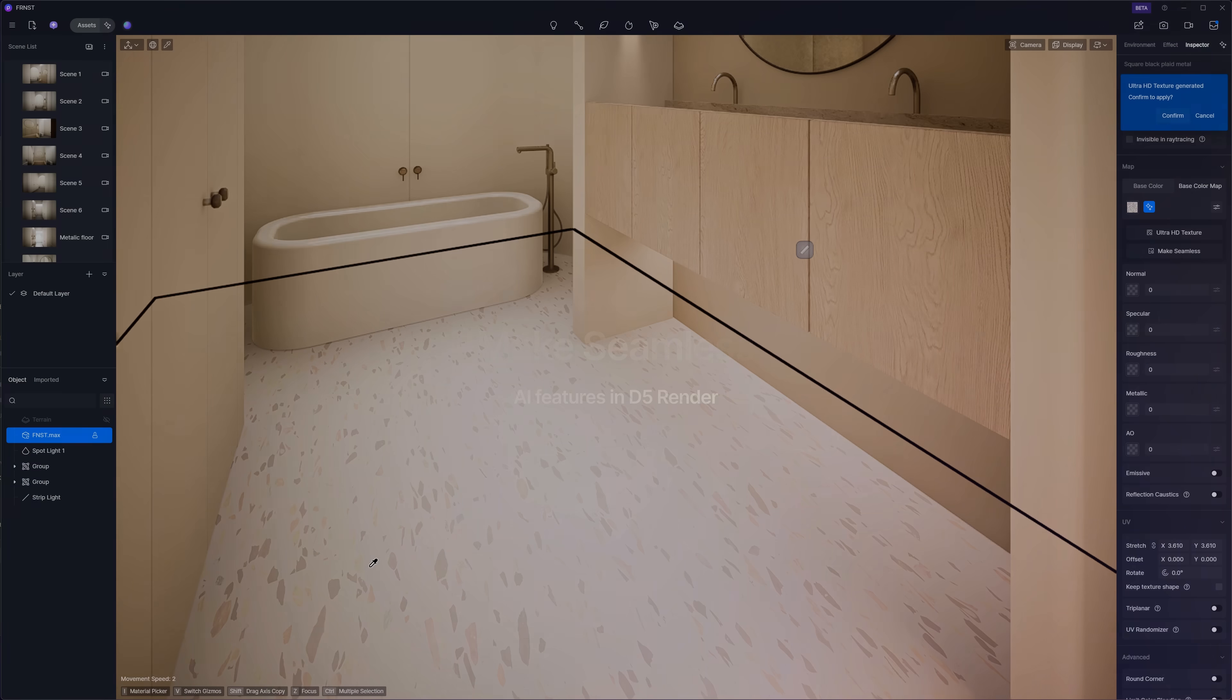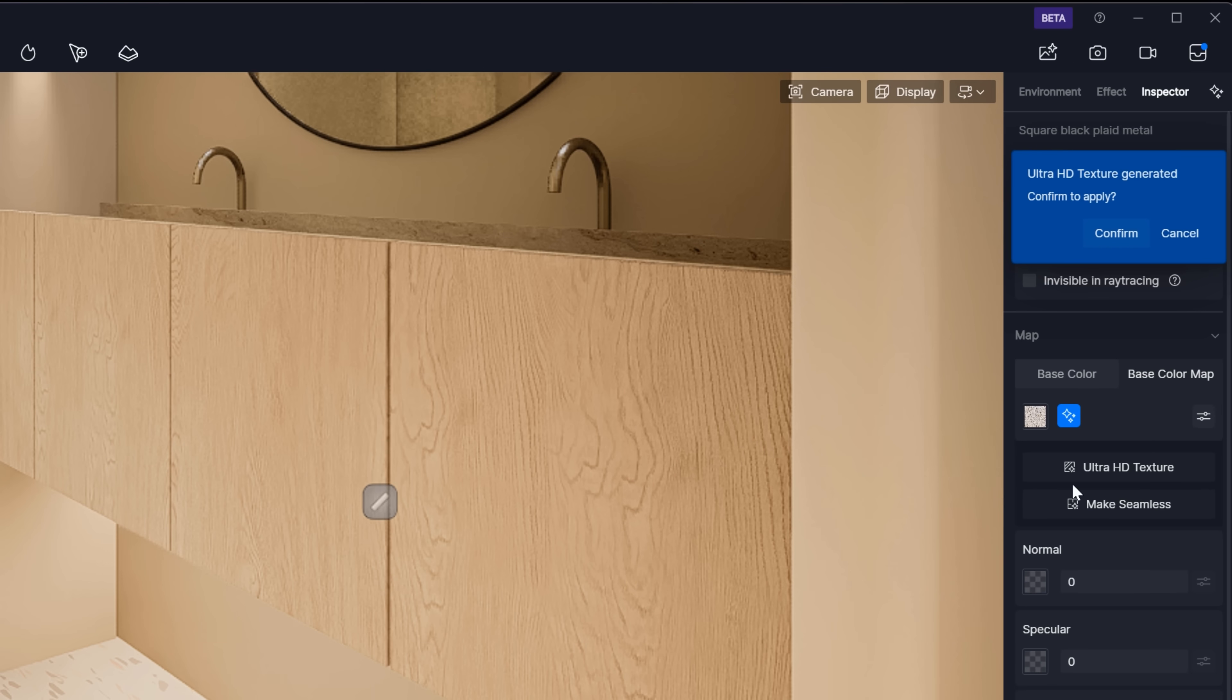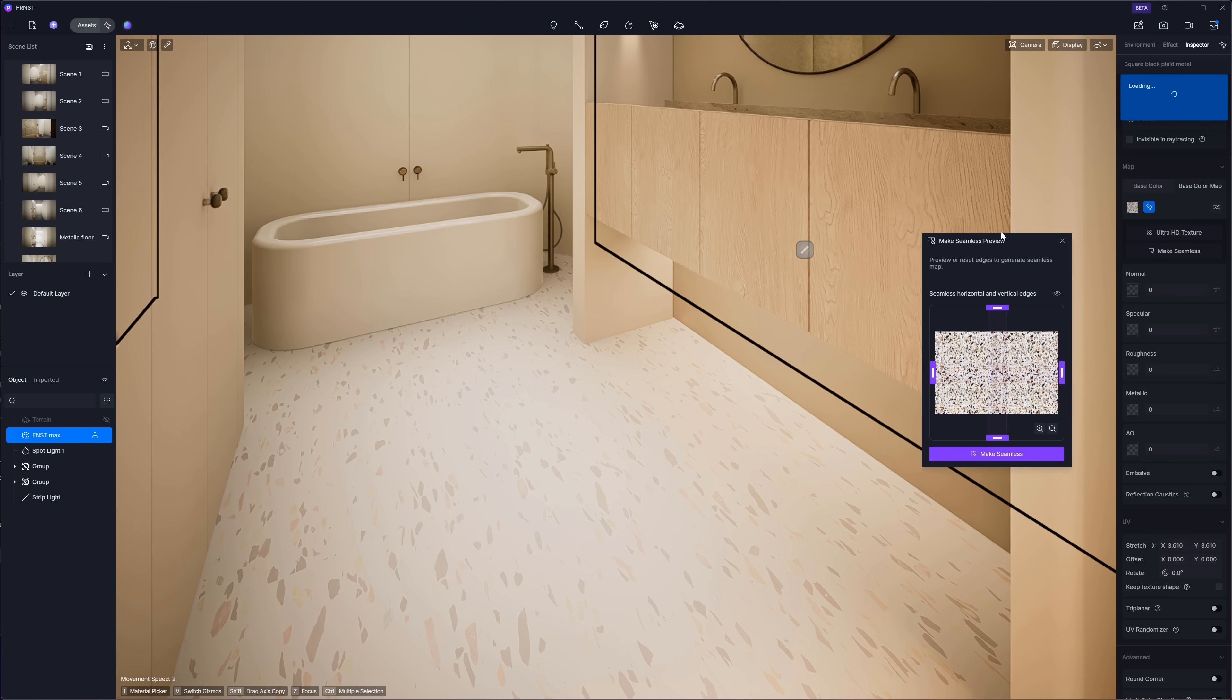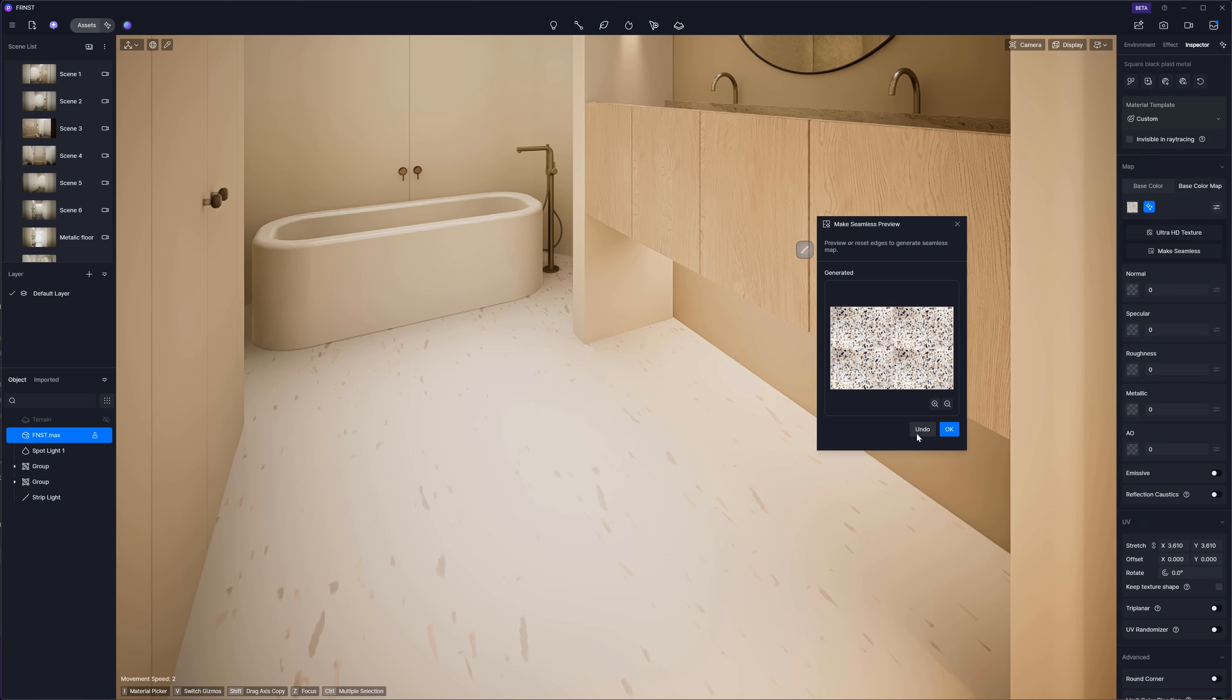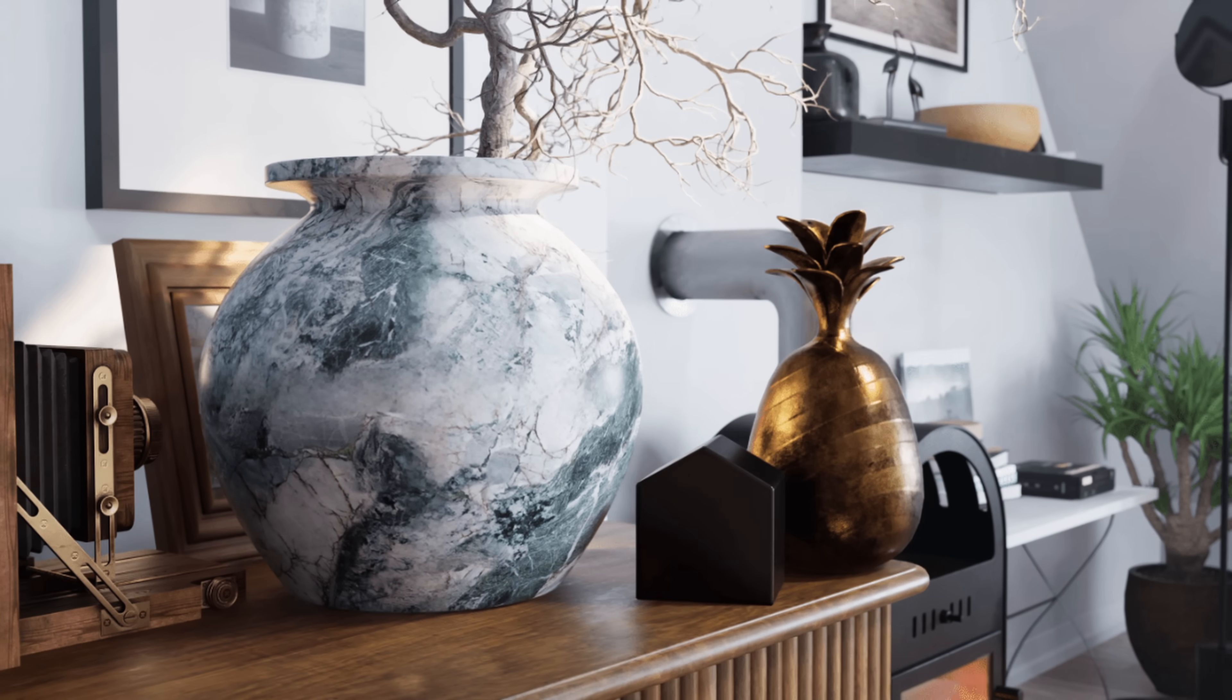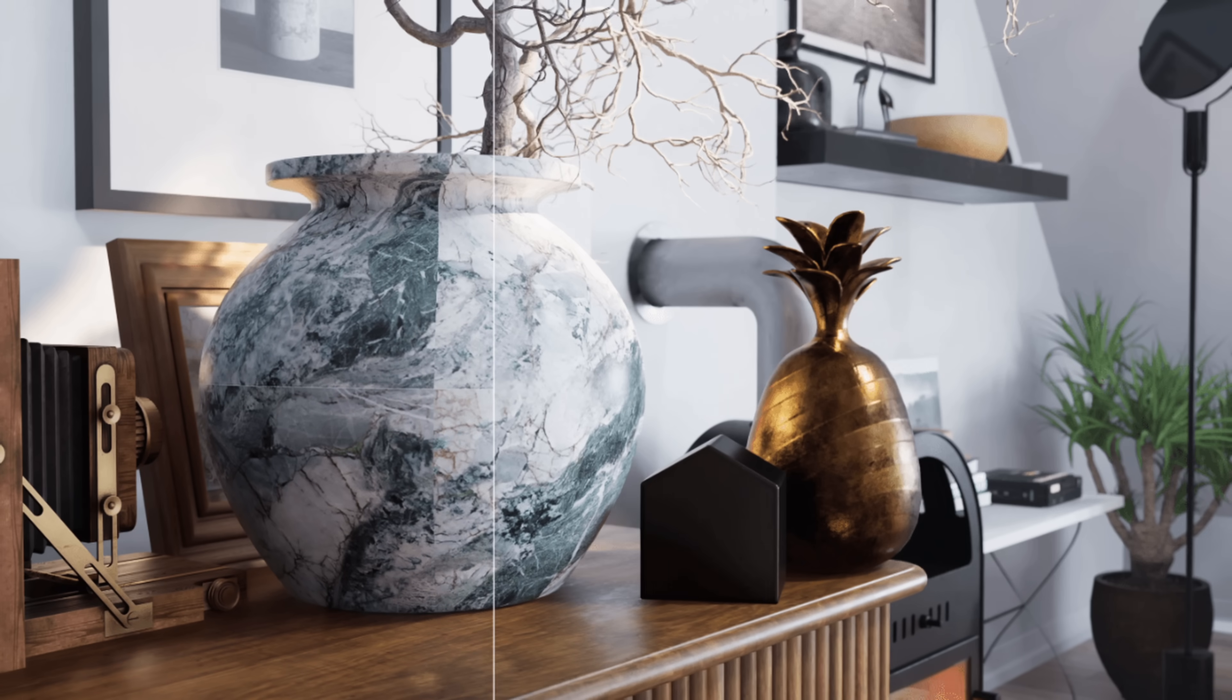The second option is Make Seamless, which will remove seams between base color map textures for a consistent and natural effect. This option supports removing seams either vertically or horizontally to achieve the desired effect. Let me adjust the scene so you can see it more clearly. Here is a different example from the D5 website where you can see how it works.